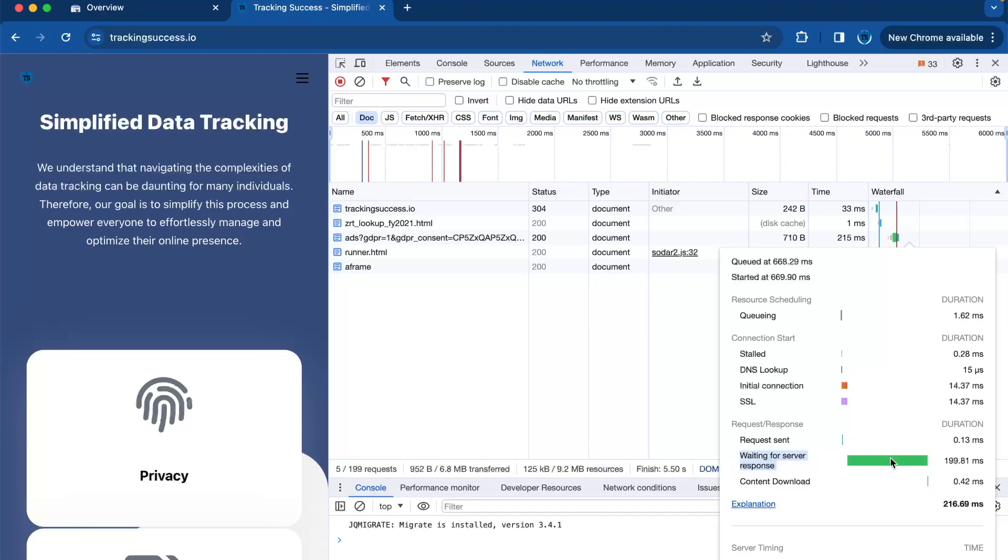But you should aim for less than that. The faster the server response, the better the rankings in search results, according to a lot of research.